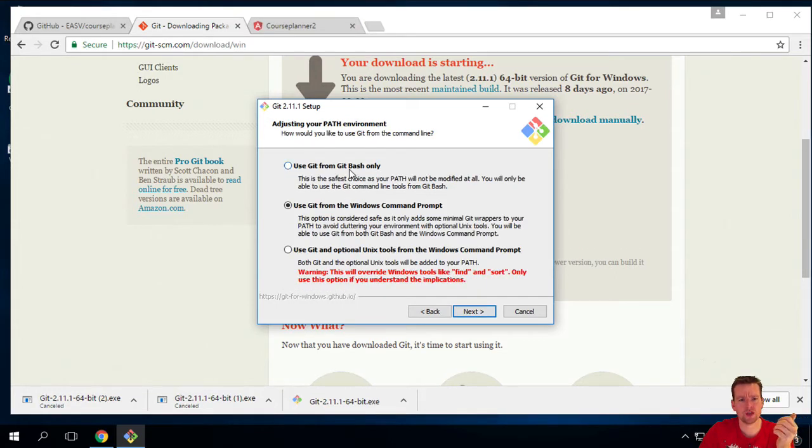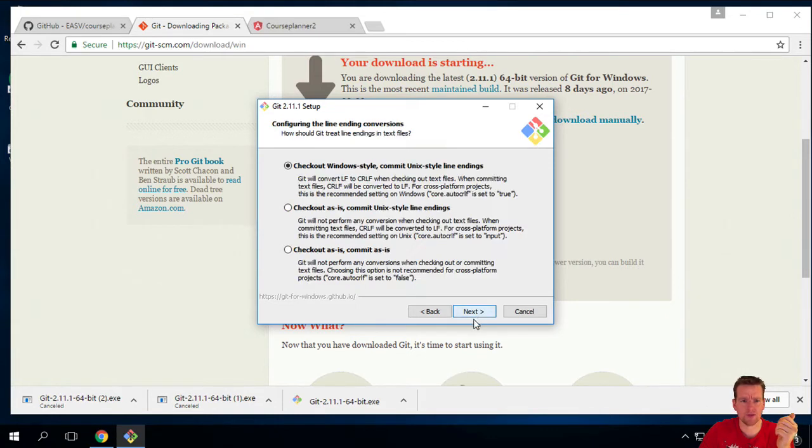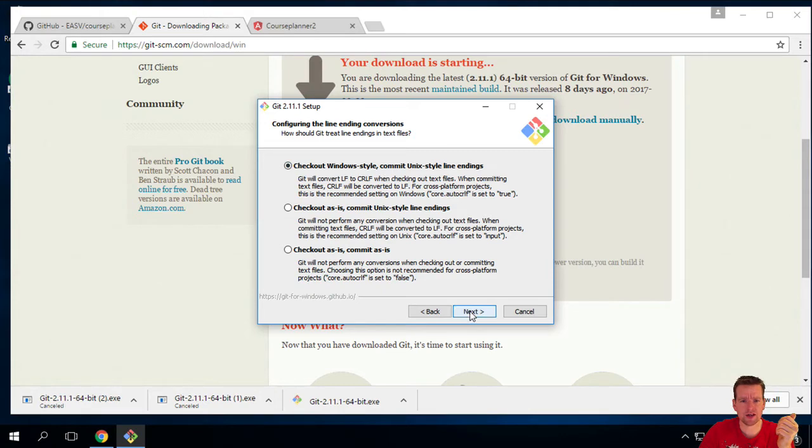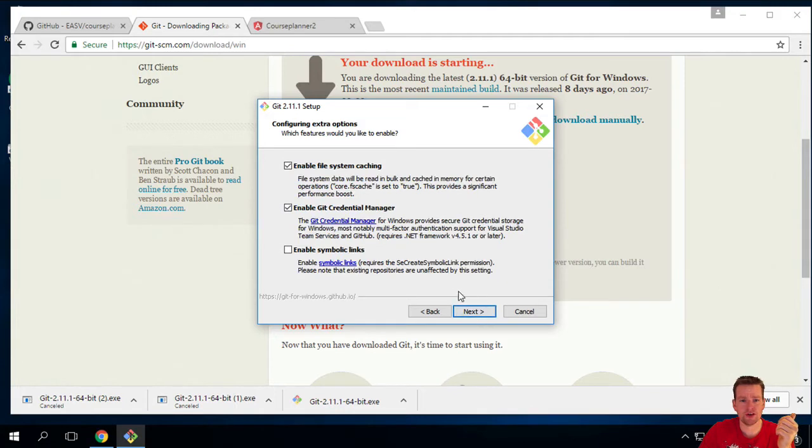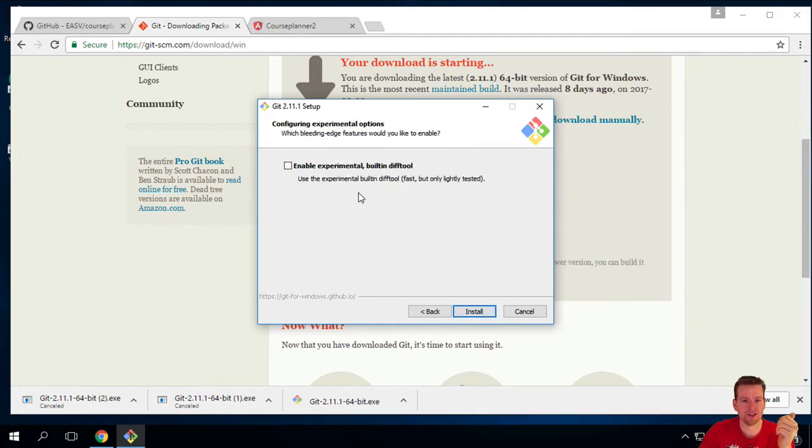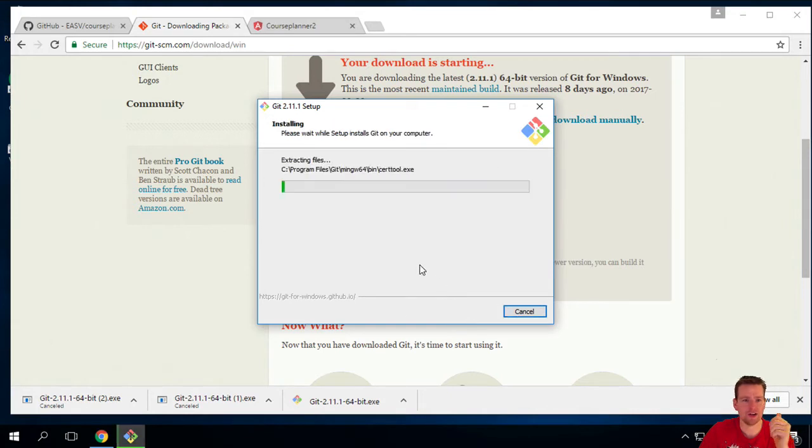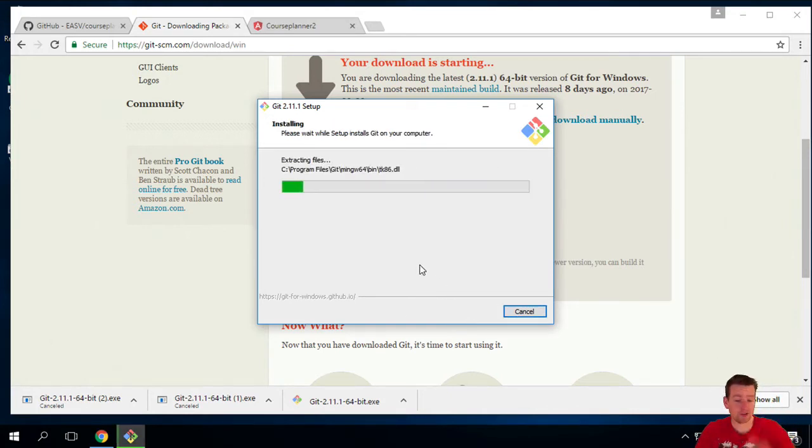Do you want to use Git bash only or do you also want to add it to the command prompt? Oh yes. Let's add it to the command prompt. I'll just keep check Windows start commit Unix style line endings as it is. I'll use Minty. That's just a prettier emulator. I will keep the basics here as well and I really don't care about any of that. So let's just install it and see what happens.